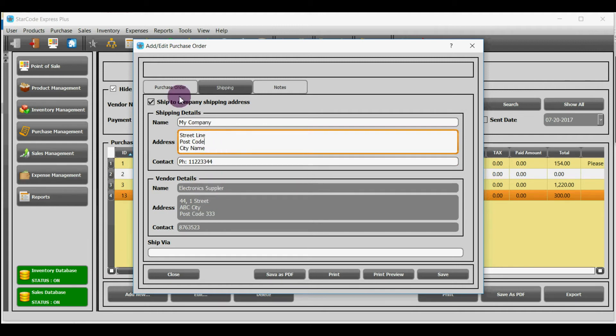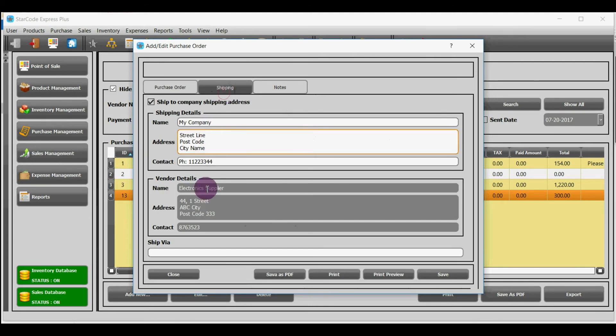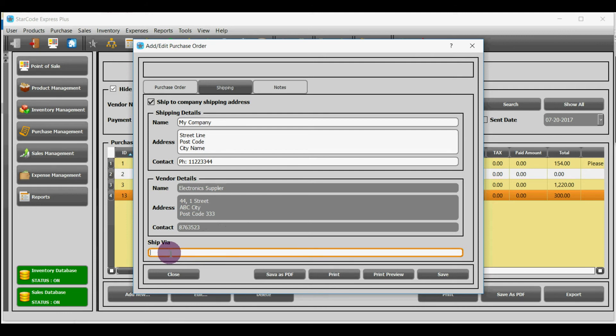The details of vendor, whom you chose in purchase order module, will be shown here. In ship via you have to enter the courier service such as UPS or DHL.